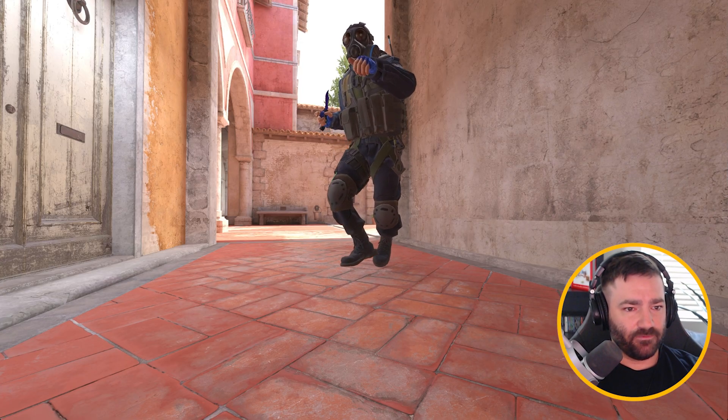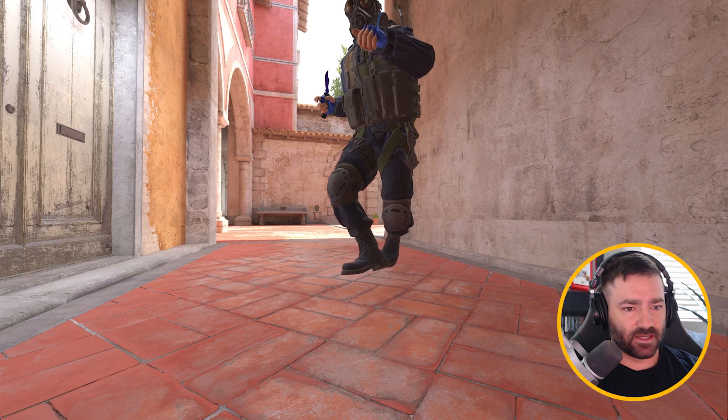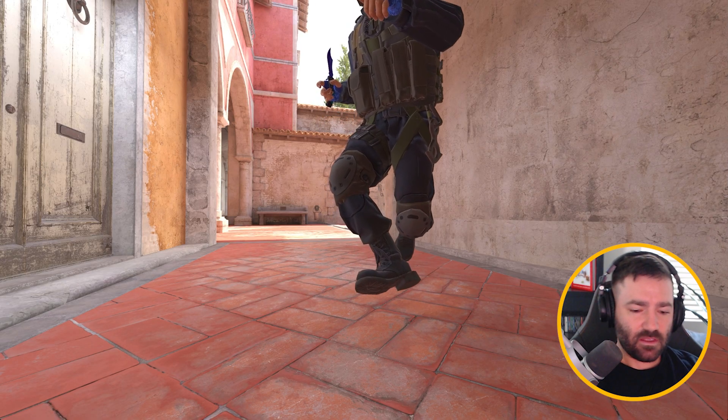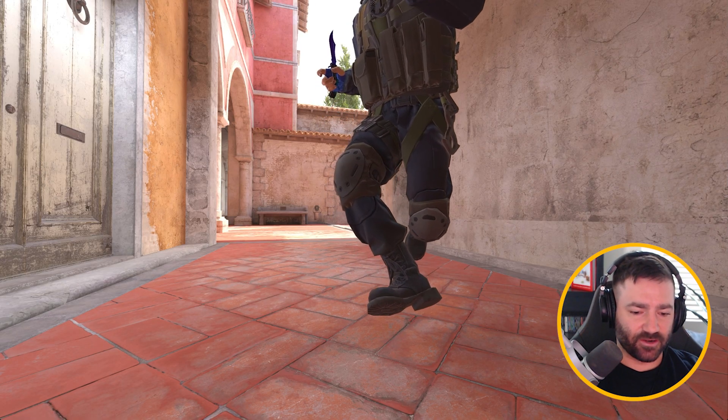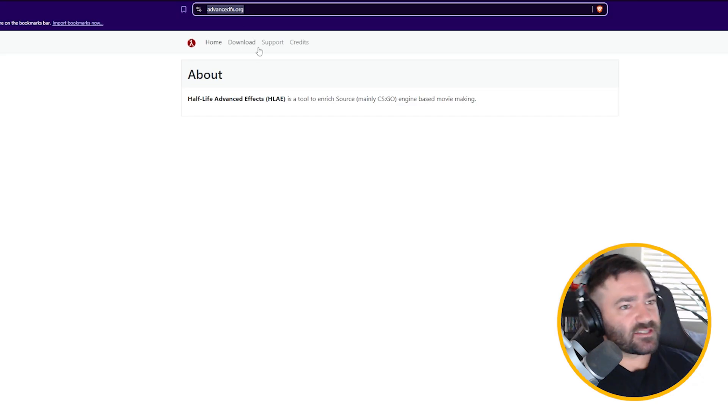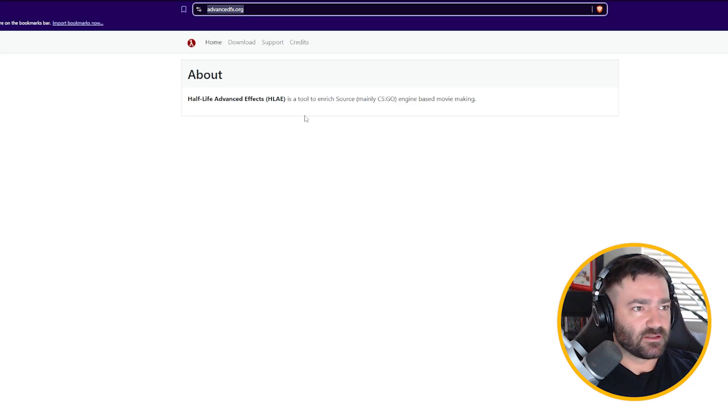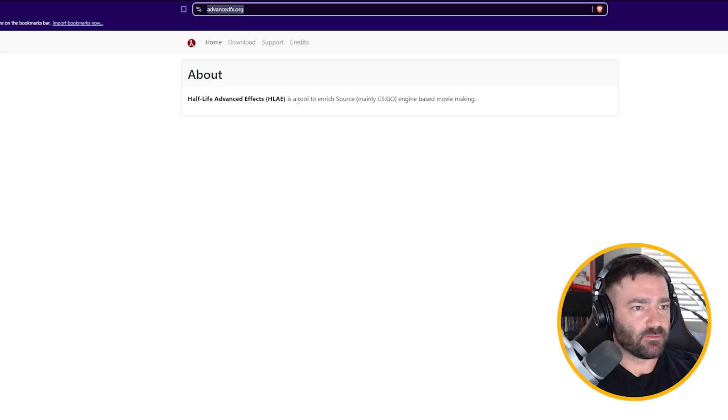Setting off, setting on. All right, let's get started. I want you to go to advancedfx.org. This is a program called Half-Life Advanced Effects, HLAE. This is going to be the program that helps you fix lagging animations in demos.